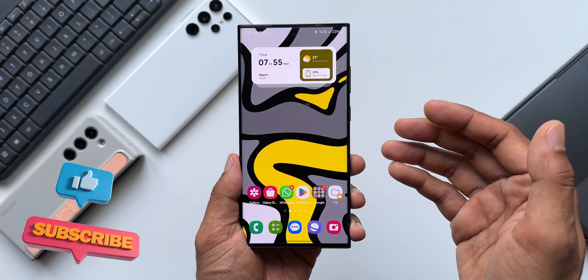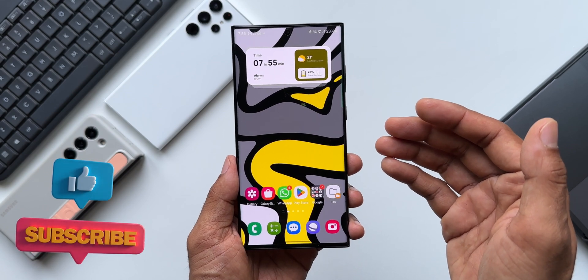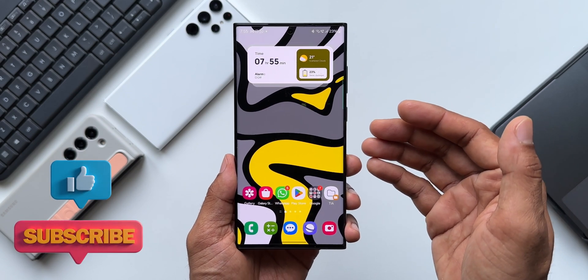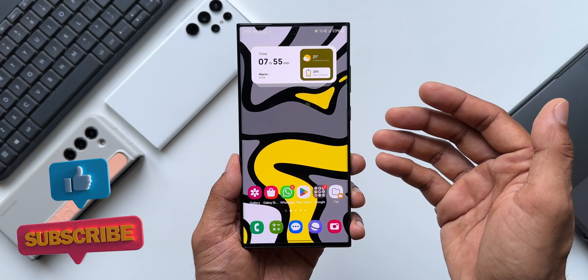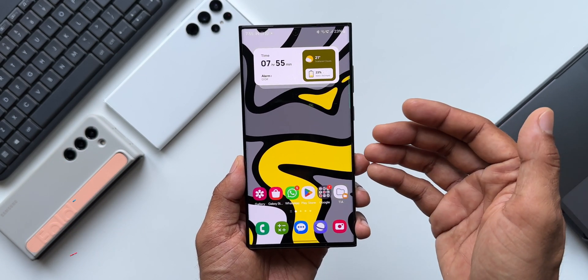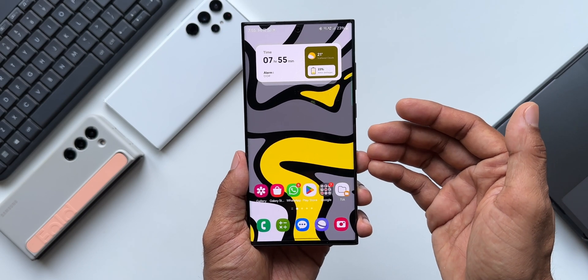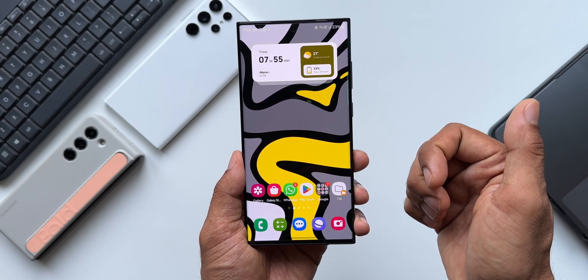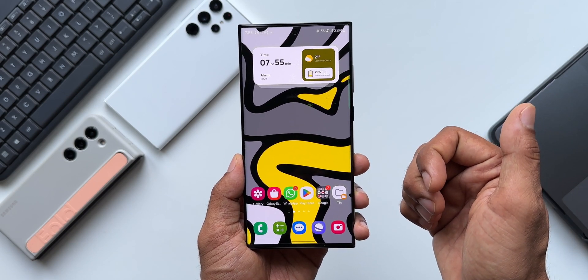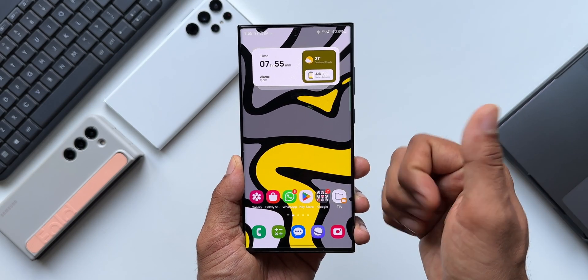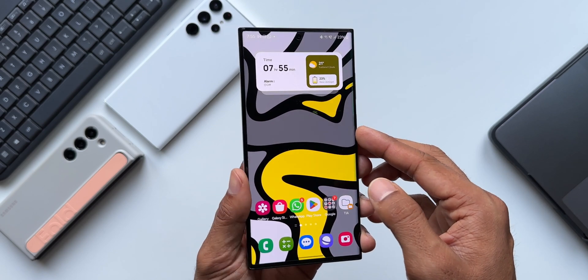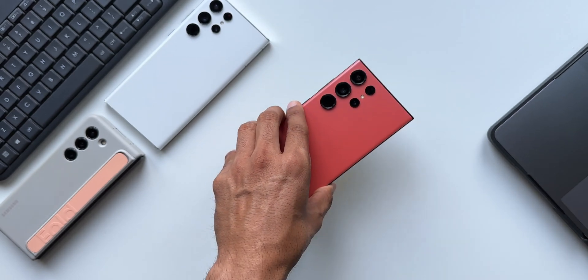These are some amazing features on the gallery application — let me know what you think. Have you tried all these features? If you've installed the beta, drop a comment and give this video a like if you found it informational. Thanks for watching — my name is Salyan, signing off.